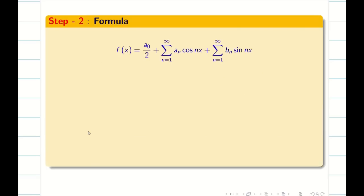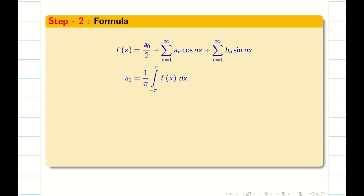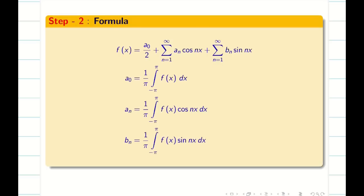The Fourier series formula is a₀/2 + summation n=1 to infinity of aₙ cos(nx) + summation n=1 to infinity of bₙ sin(nx). And a₀ = (1/π) ∫₋π^π f(x) dx. Similarly, aₙ = (1/π) ∫₋π^π f(x) cos(nx) dx, and bₙ = (1/π) ∫₋π^π f(x) sin(nx) dx.